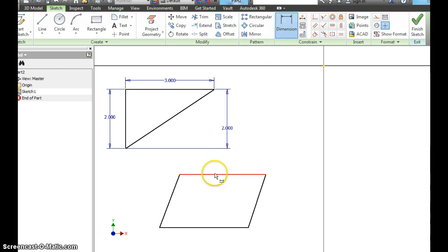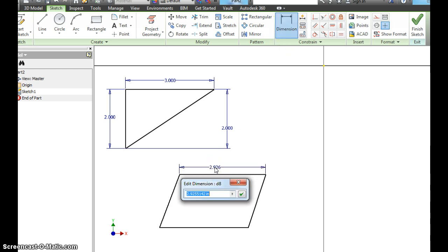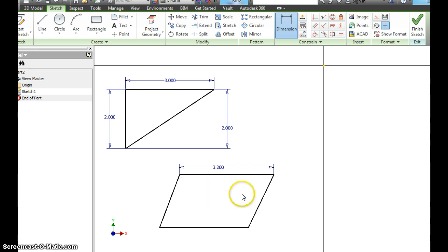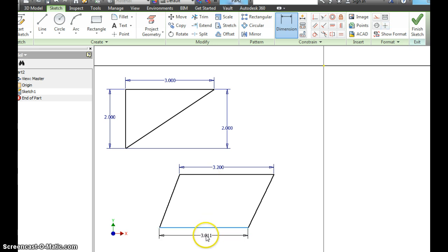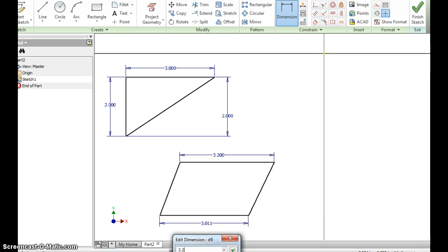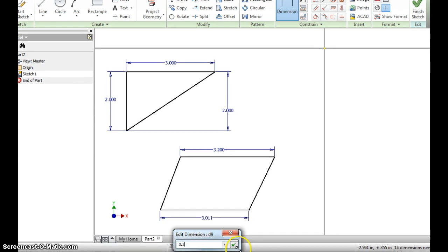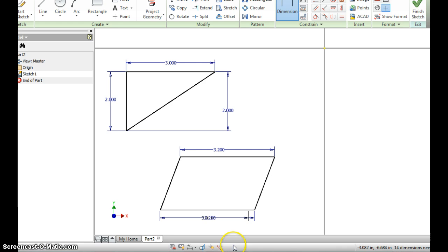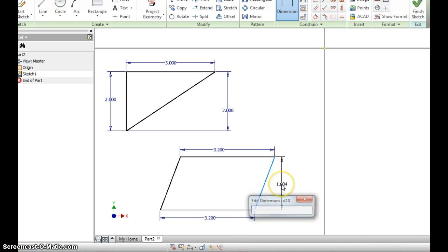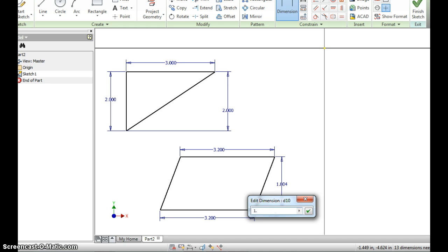Let's add some dimensions. Here I want to make it 3.2. Notice it didn't do it on the bottom like a rectangle. So I'll have to go and do that as well. 3.2. 3.2 inches.